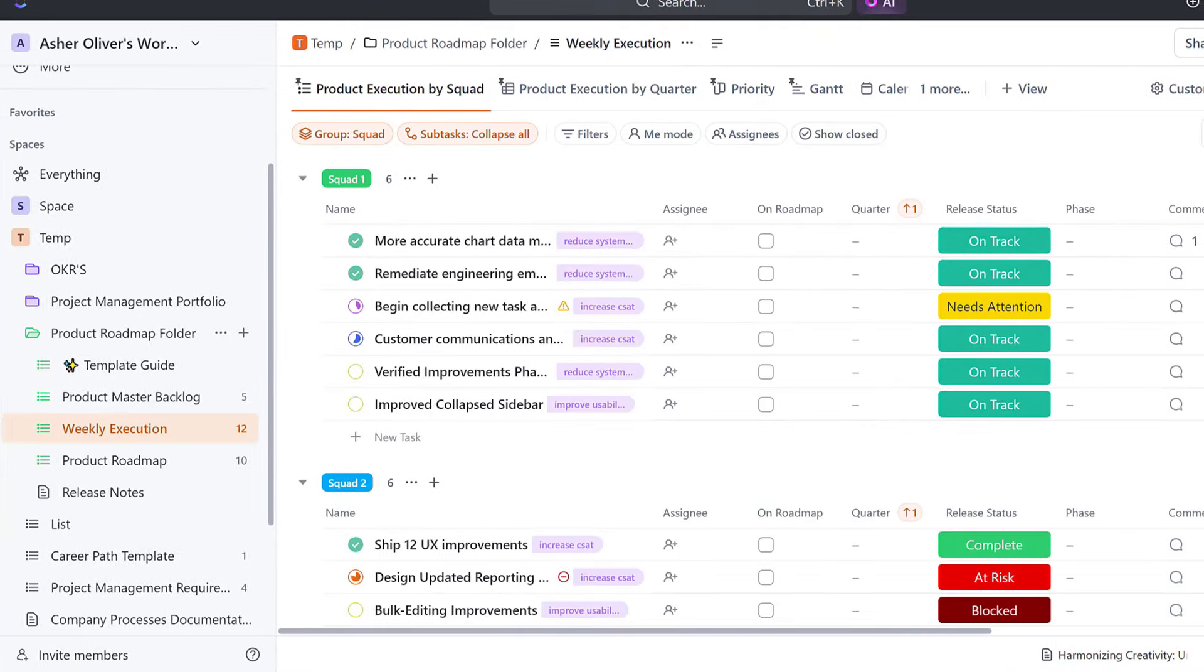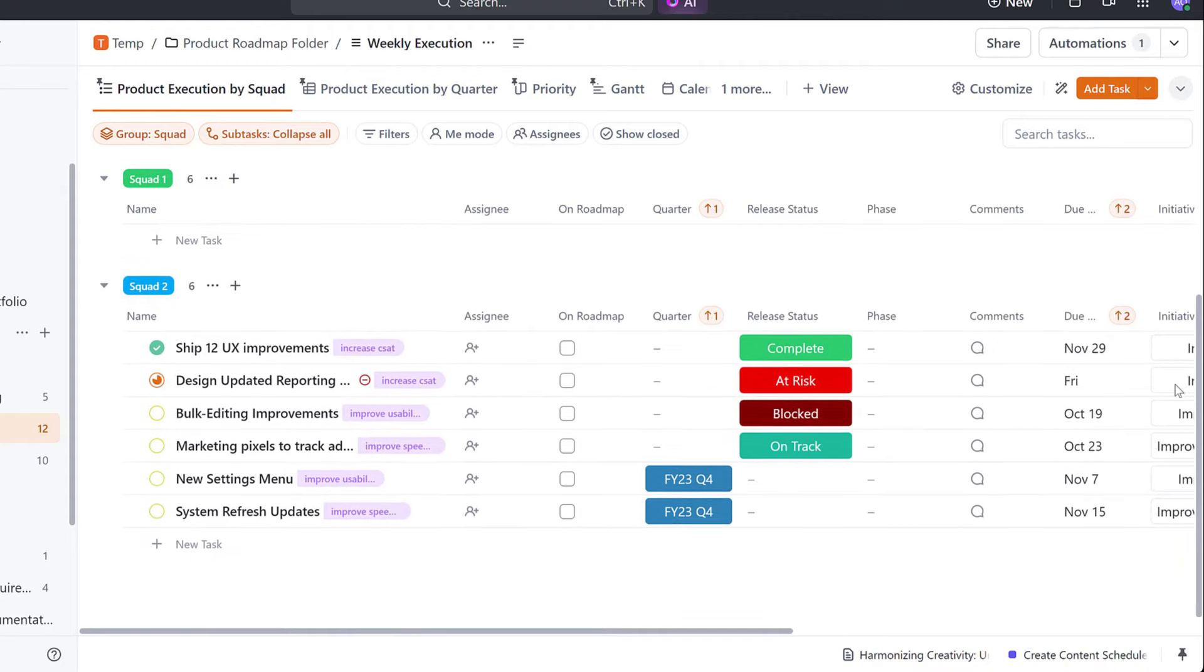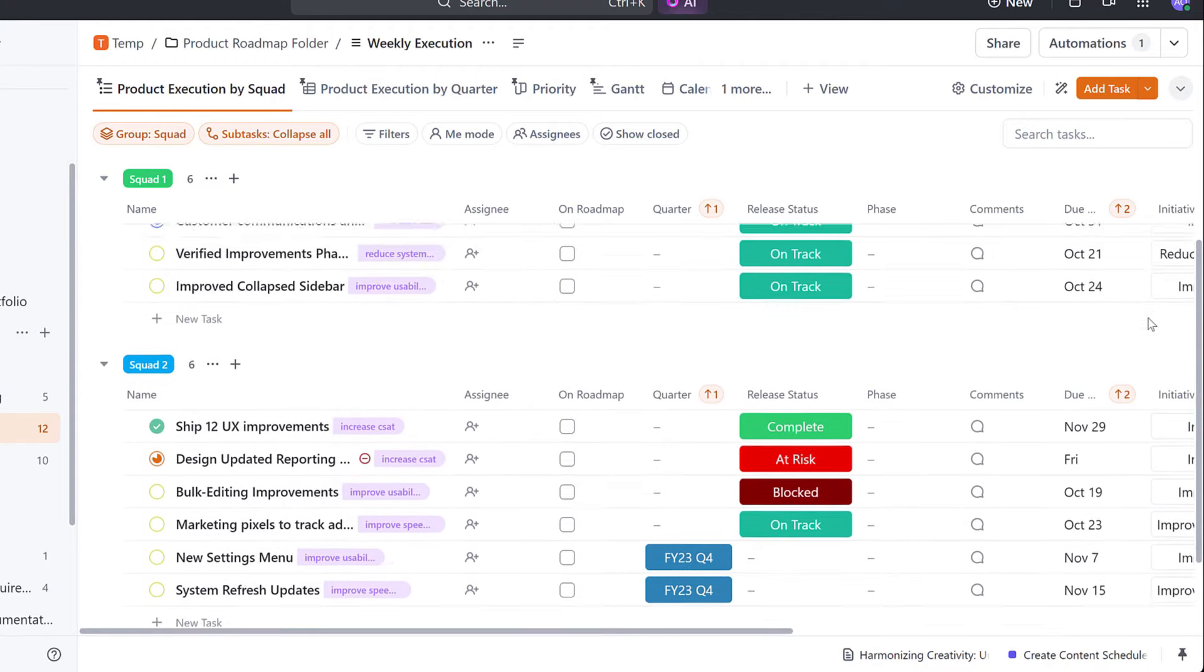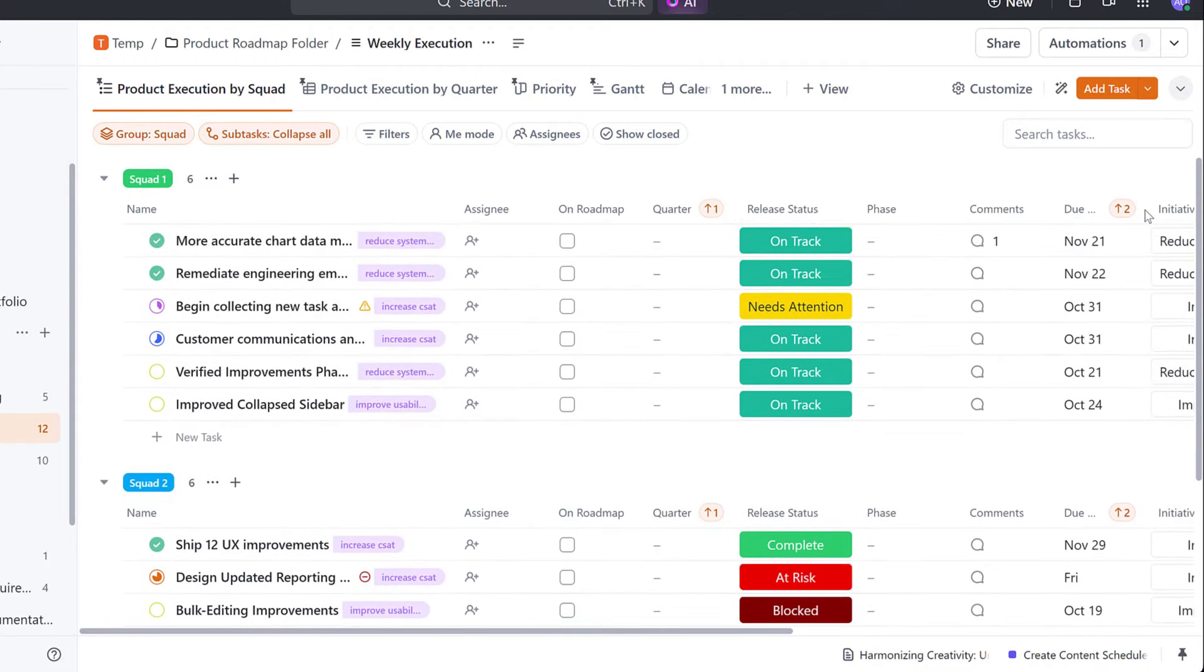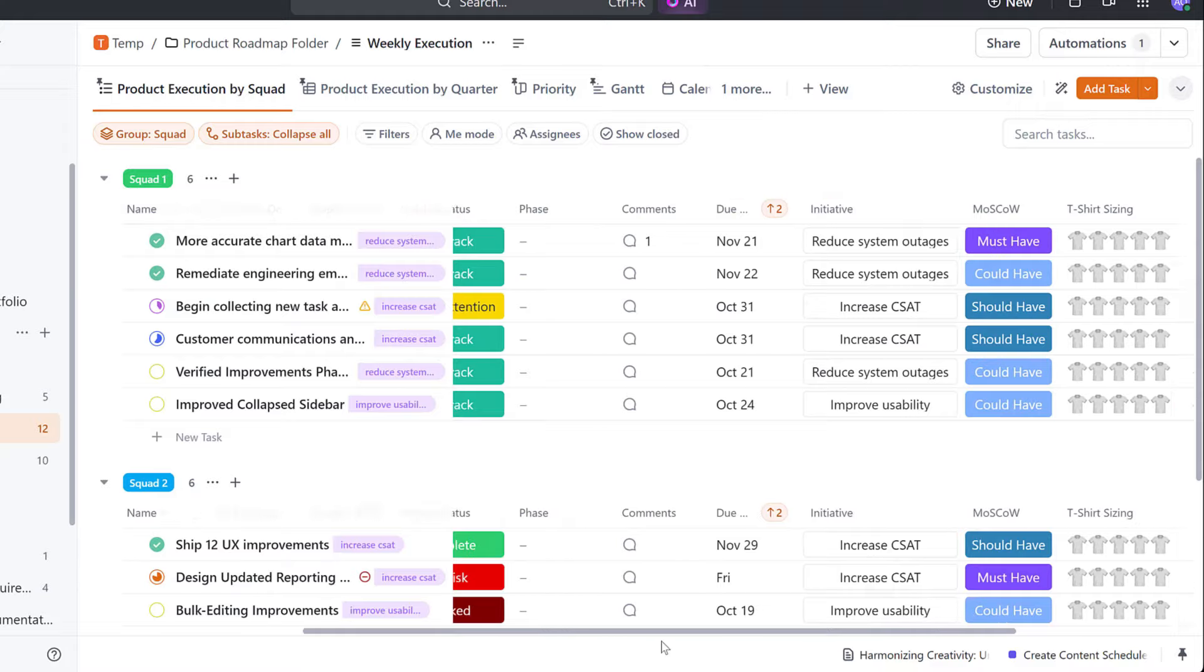Moving on to the Weekly Execution list, keep track of all of your work that your team is doing and give your leadership a painless way to see your progress.